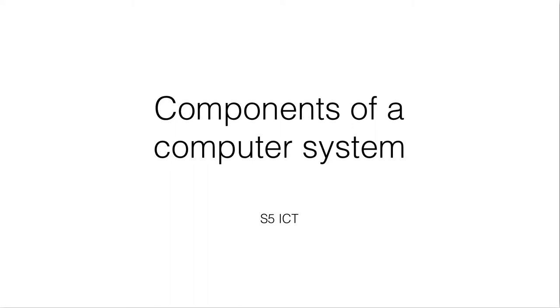Hello everyone. In this section, we are going to discuss the components of a computer system.